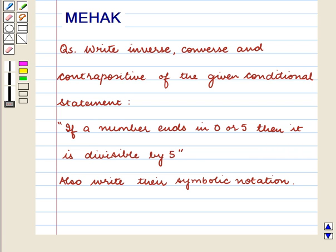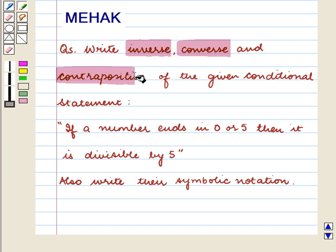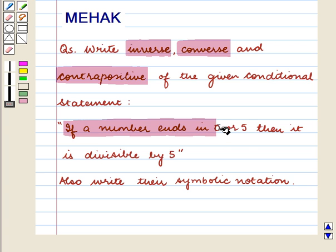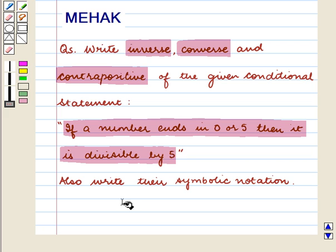Hello and welcome to the session. In this session we are going to discuss the following question: Write the inverse, converse and contrapositive of the given conditional statement — if a number ends in 0 or 5, then it is divisible by 5. Also write their symbolic notation.